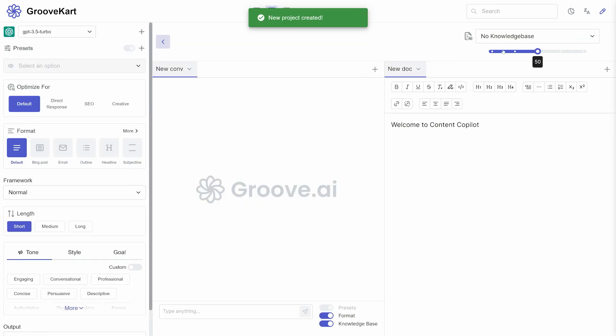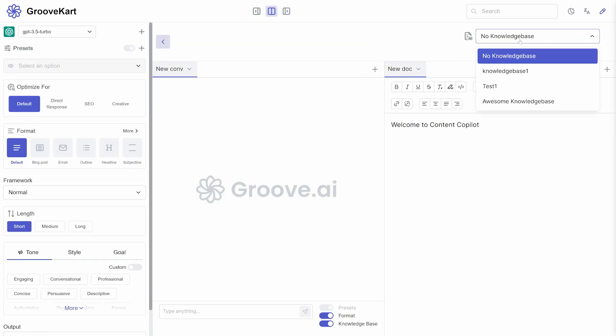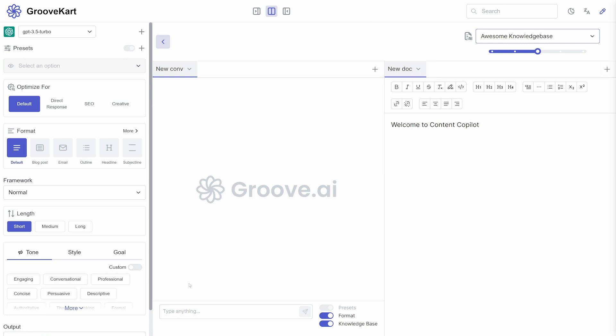Now, in your projects, you can select a knowledge base from the drop-down menu and all of your files will be accessible by the chat system.